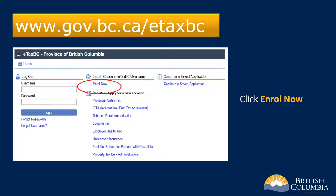To enroll, go to the eTaxBC home page at www.gov.bc.ca/eTaxBC. Click on Enroll Now.